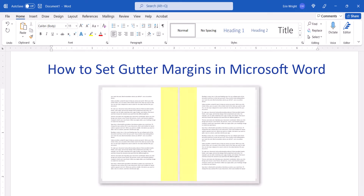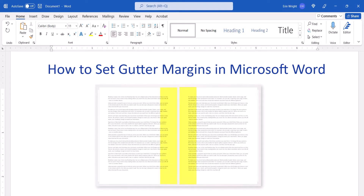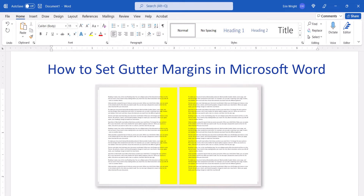Gutters are extra spaces along the sides of pages that allow printed documents to be bound like a book or magazine. Without gutters, the text and images might be hidden in the binding.